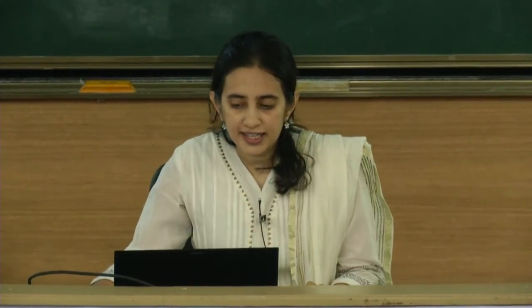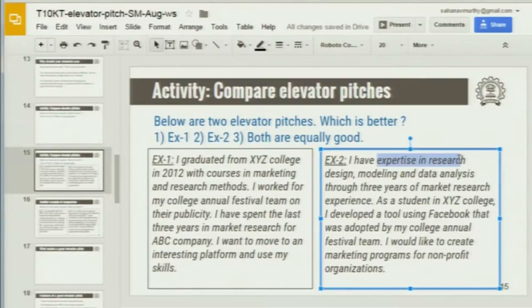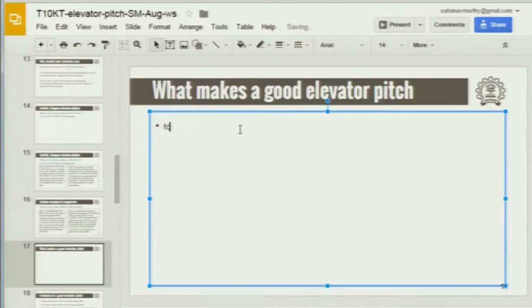Second one is better. In the first, what expertise the person learned. In the second, the person applied that knowledge in college itself, and the third shows he's ready to apply it further. This particular elevator pitch starts with the expertise of the students — it shows confidence. It's very precise and to the point, focused. A good elevator pitch is focused and precise.